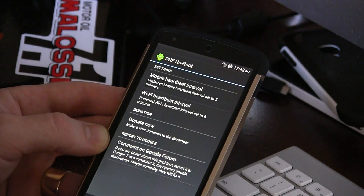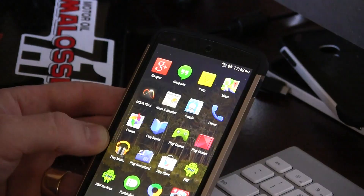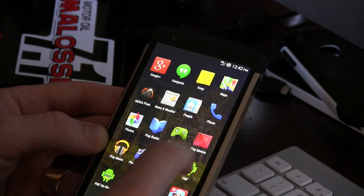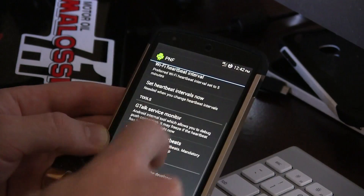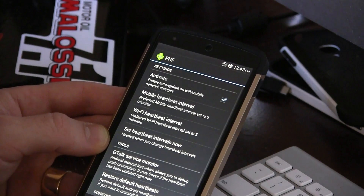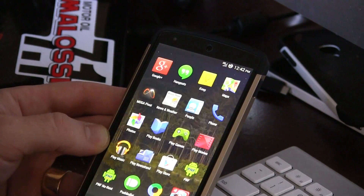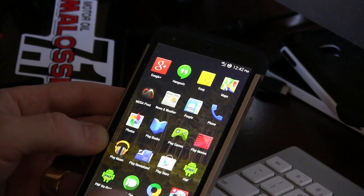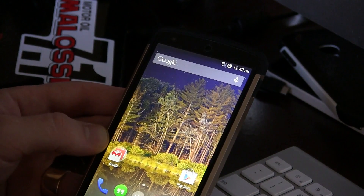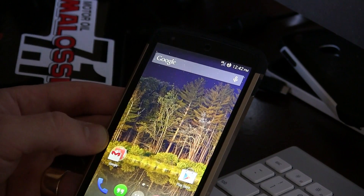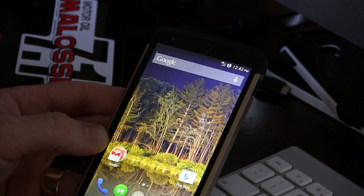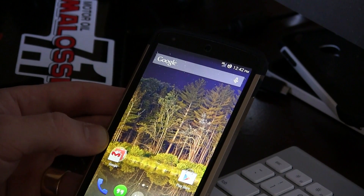I'll be posting those three links in the description below the video. The applications are actually completely free in the Google Play Store — no advertisements, nothing. The developer just asks for a donation if you find the app useful. Anyway, thanks for watching as always and we'll see you in the next one. Cheers!